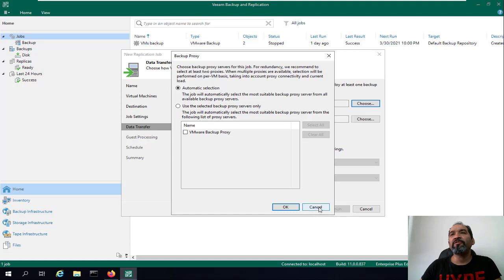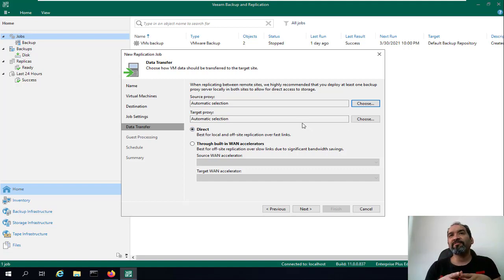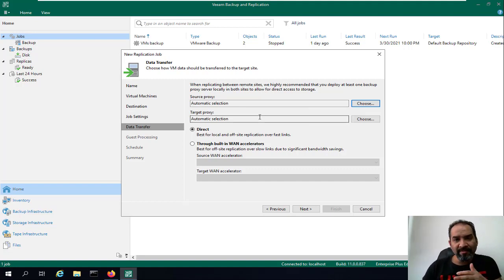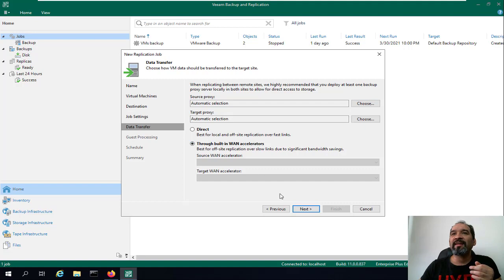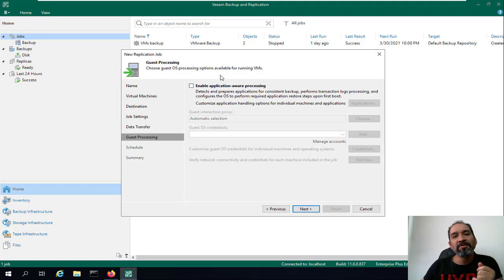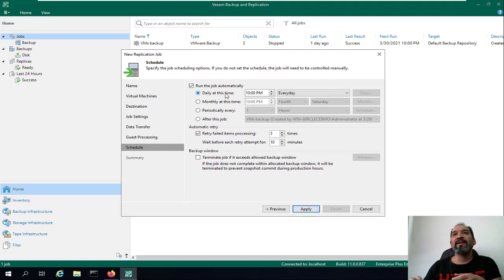In the data transfer step, it will use the default Veeam backup proxy server — the source and target are going to be the same because we don't have a heavy massive virtualization environment. We'll use the default Veeam proxy which is already installed when you first install Veeam Backup and Replication. Here you can specify WAN acceleration — let's say direct — and click Next. Here you can enable application-aware processing, but we don't need it, so click Next.